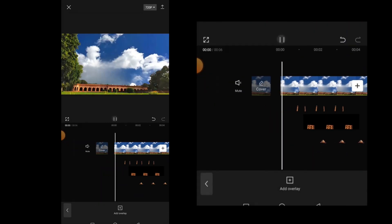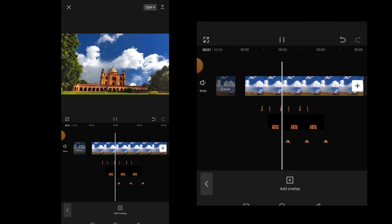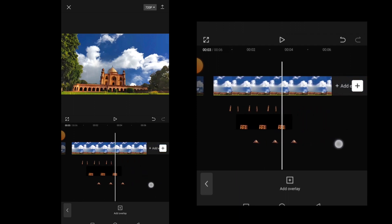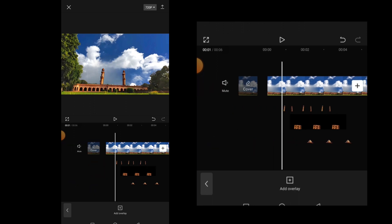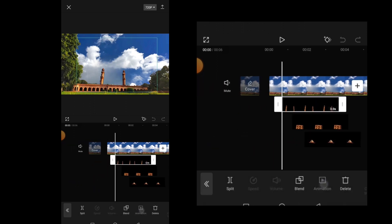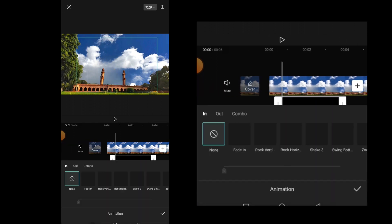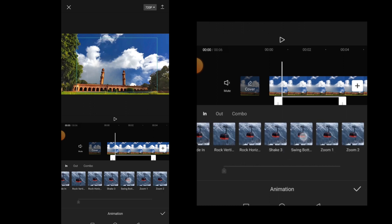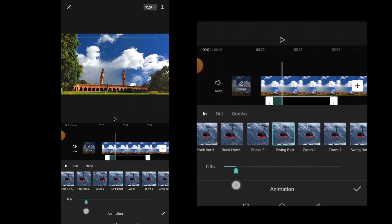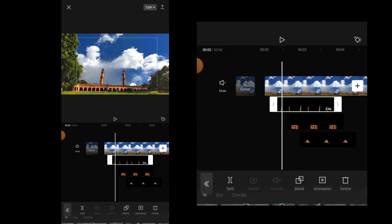Let's play it once. So this is what we got. Now let's give some animation effect to the PNGs to make the edit look more attractive by clicking on animation. With in animation selected, select swing bottom animation. Adjust the duration of the animation till about 0.3 seconds.